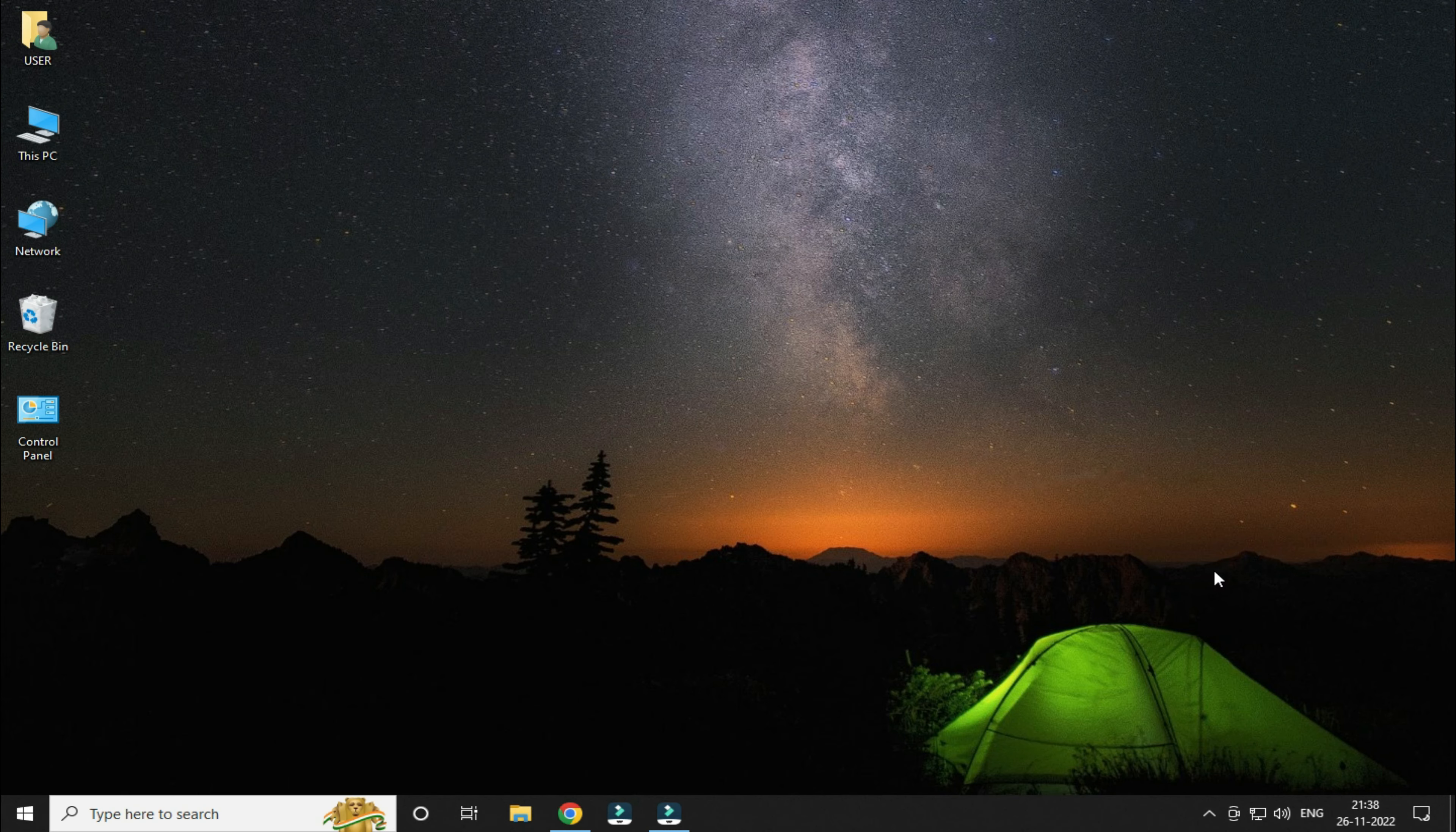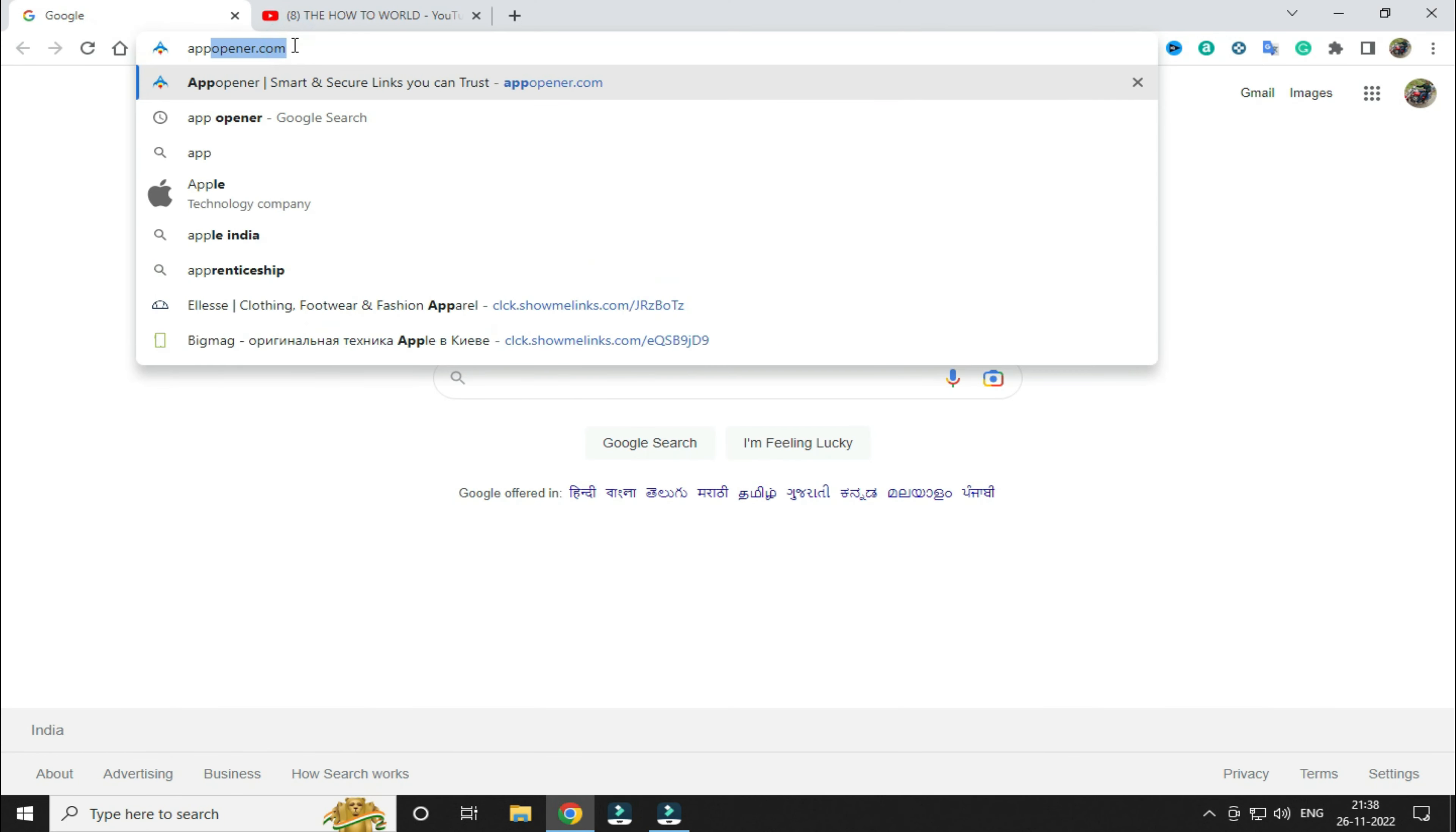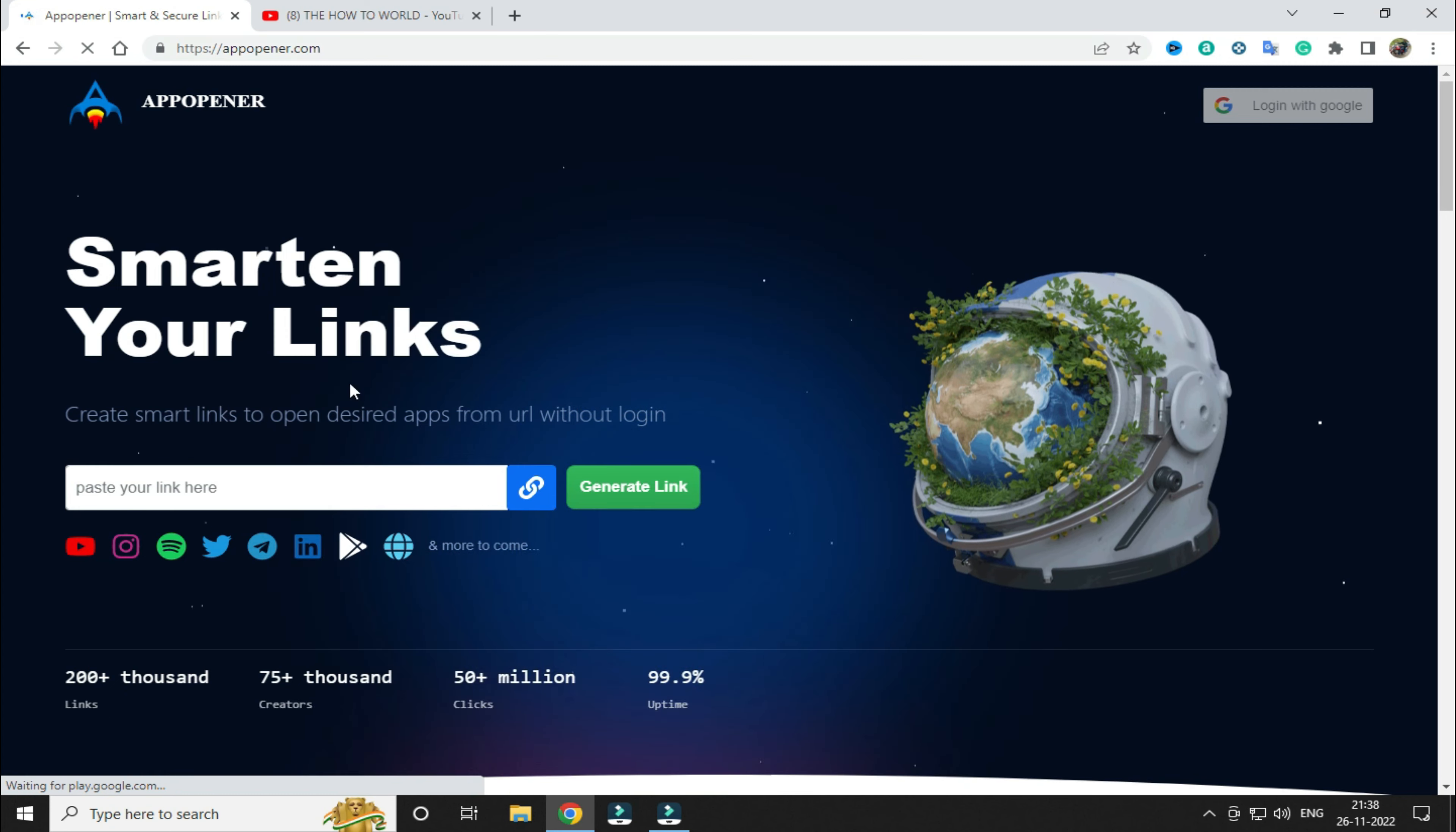To create an app opener link for your social media profile, all you have to do is simply open any browser and go to this website called appopenner.com. You can do this from your mobile as well.